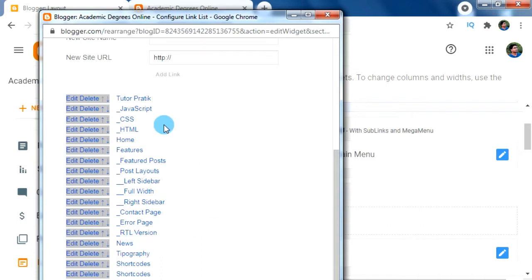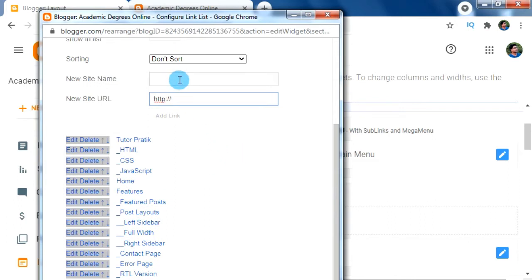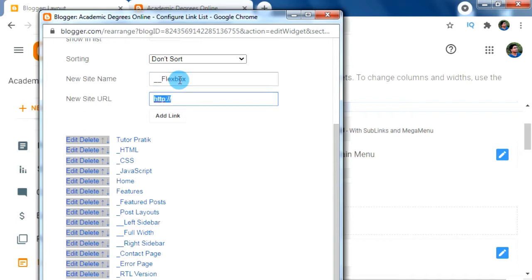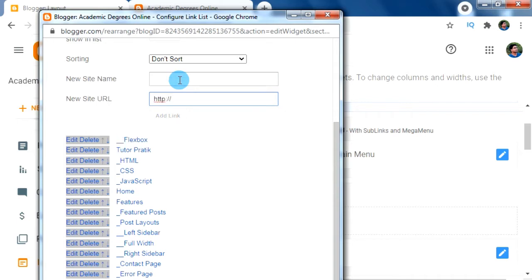For a second-level sub-menu, in the new site name we have to type double underscore and then our sub-menu name, like 'Flexbox'. Give '#' for the new site URL. This double underscore makes Flexbox a second-level sub-menu. Similarly, let's add one more second-level sub-menu for CSS, such as 'Gridbox'.